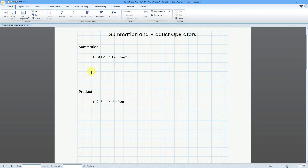For example, let's say that we add 1 plus 2 plus 3 plus 4 plus 5 plus 6. We can easily calculate that to be a value of 21. But we can also do this using a summation operator.